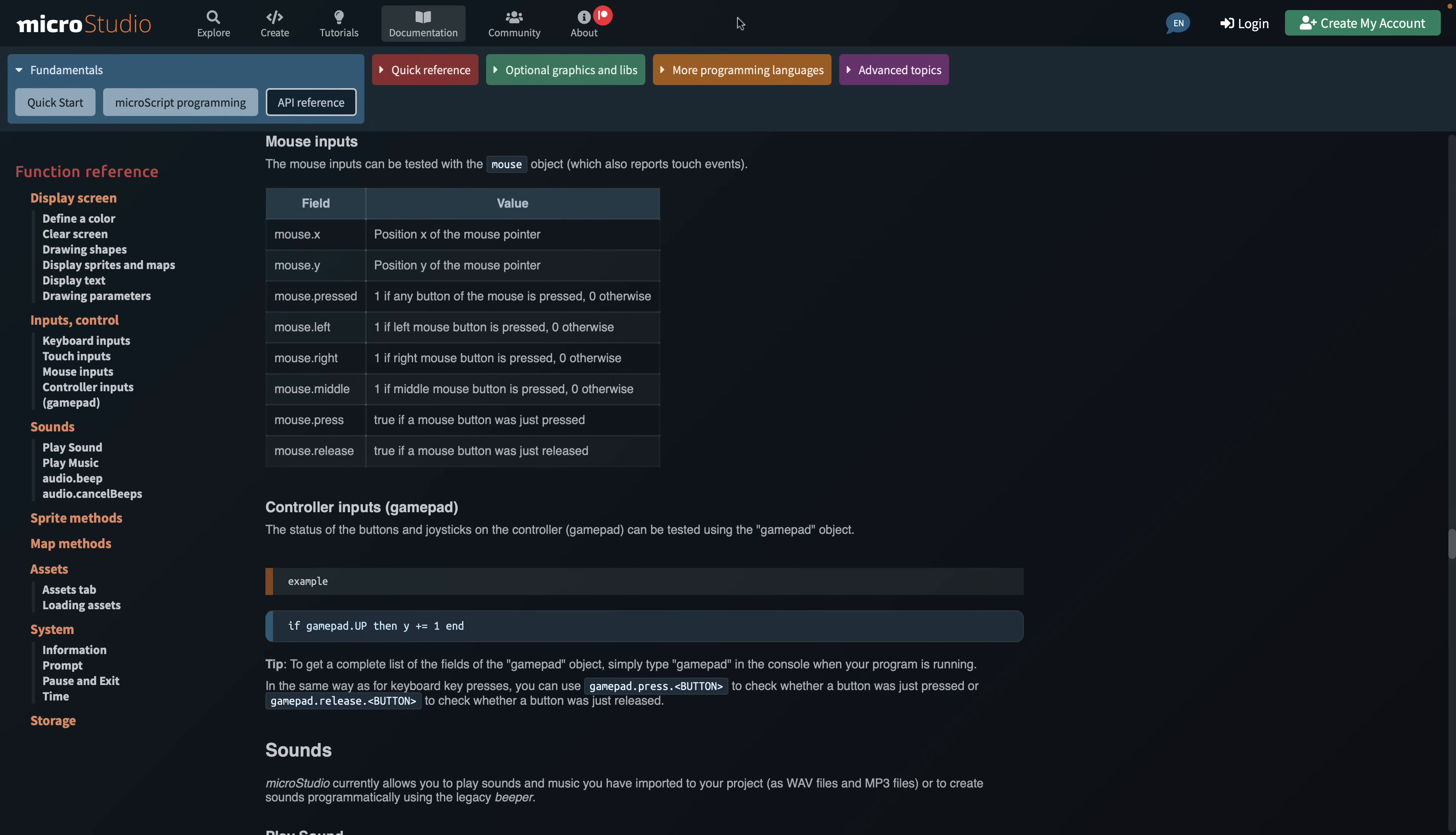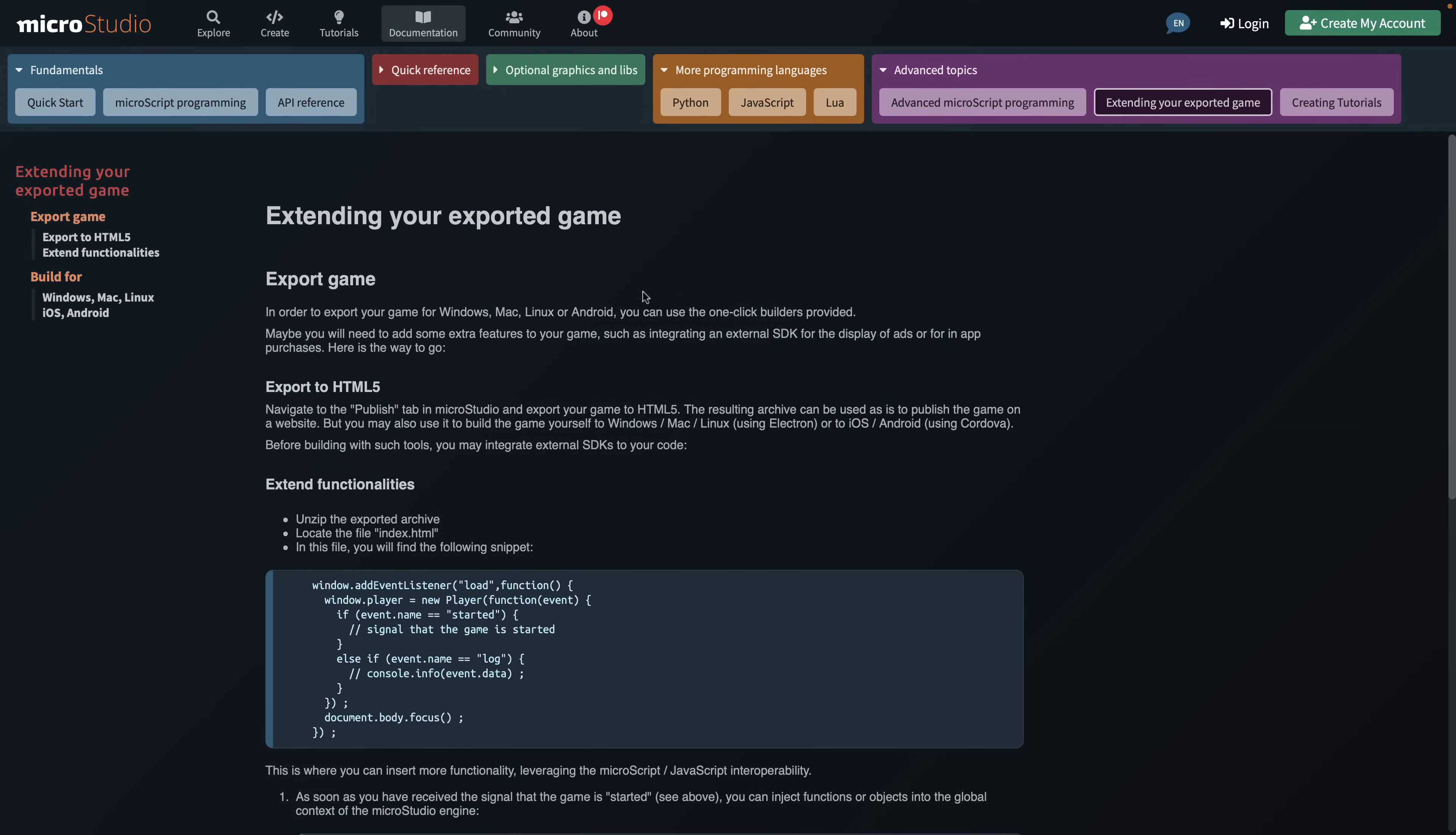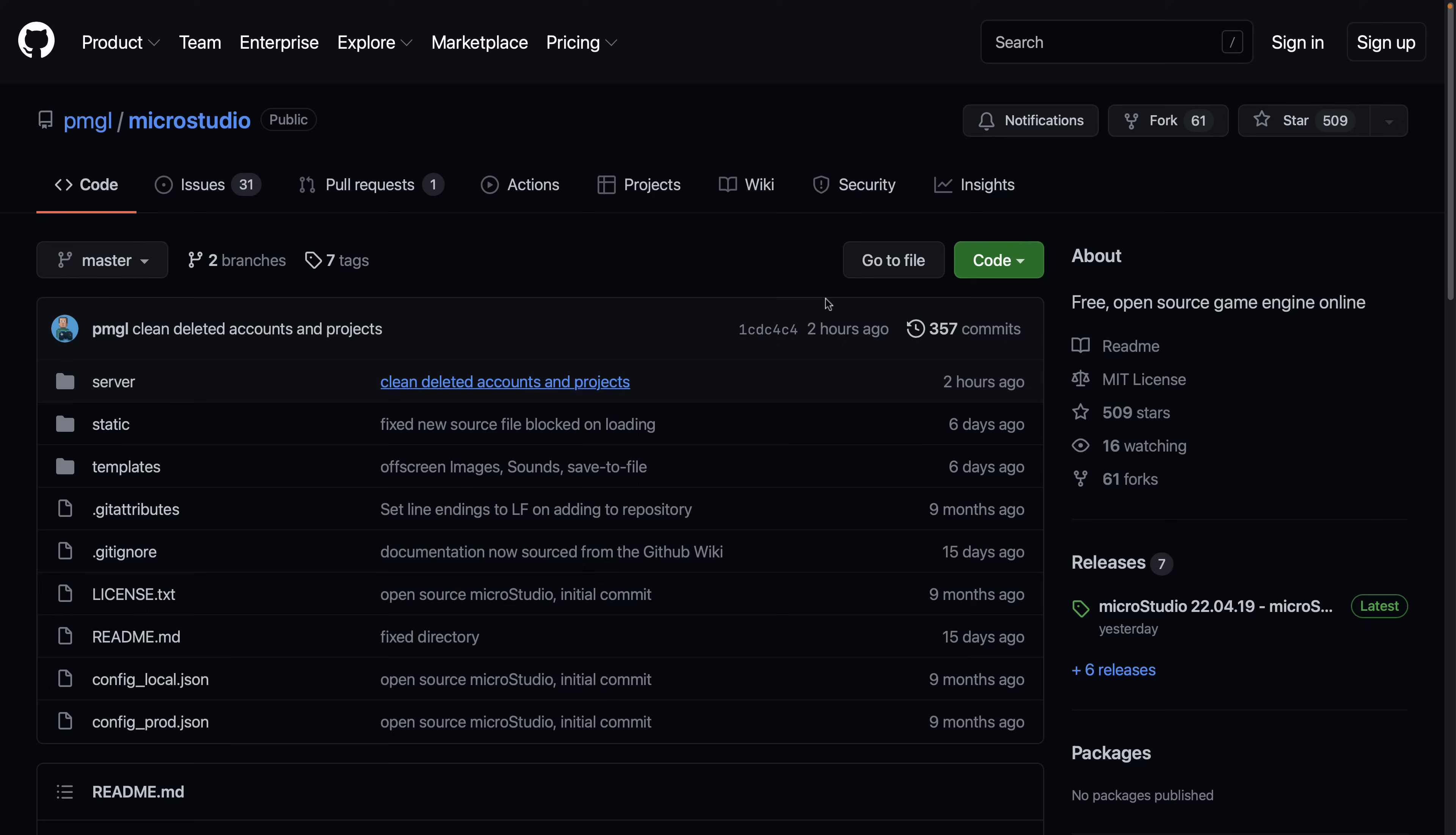And again, you do have the multiple different programming language options, and then you've got a couple of, like, if you want to get into Advanced or you want to extend your exported game out, you've got those options available as well. So you have more details with how your exporting works, how to work with various different platforms, and so on, all available here in the documentation. And then you've also got some reference materials on some of the optional stuff that was integrated. So if you want to drill down into what all those various different pieces are and how to work with them, that is documented here as well.